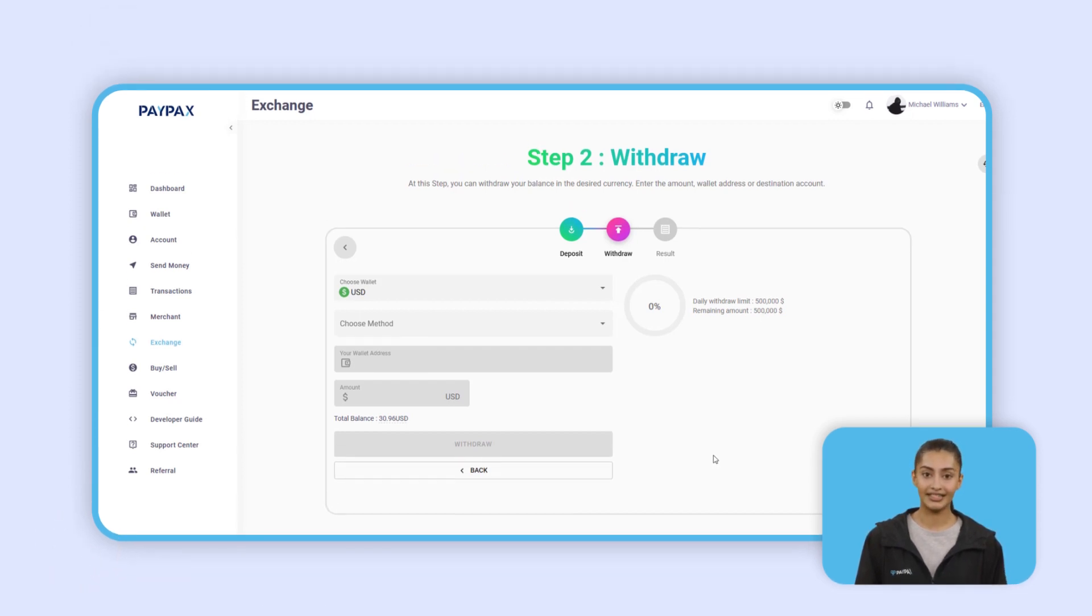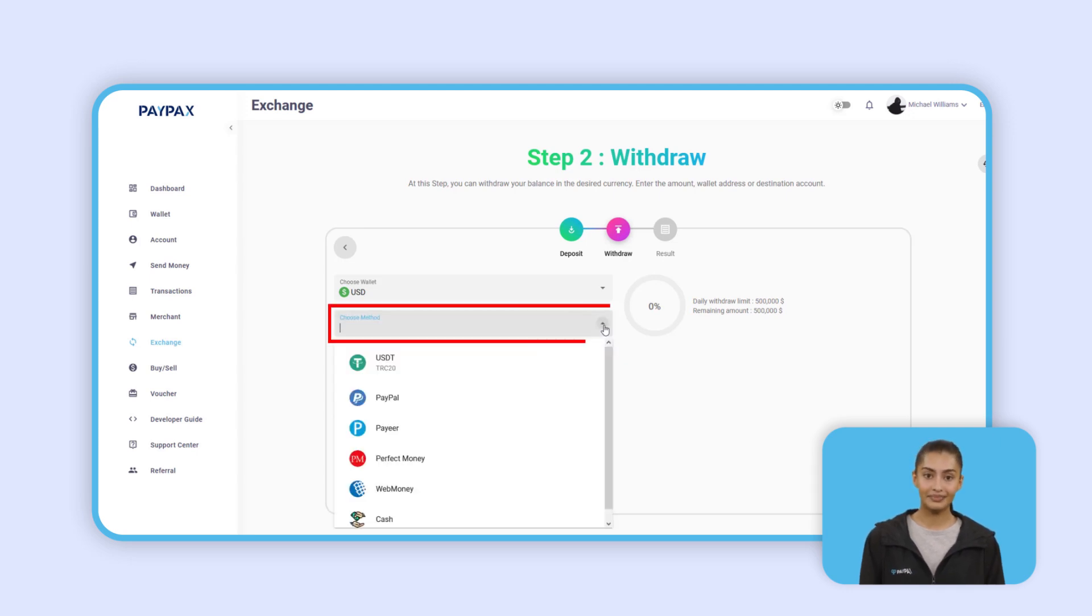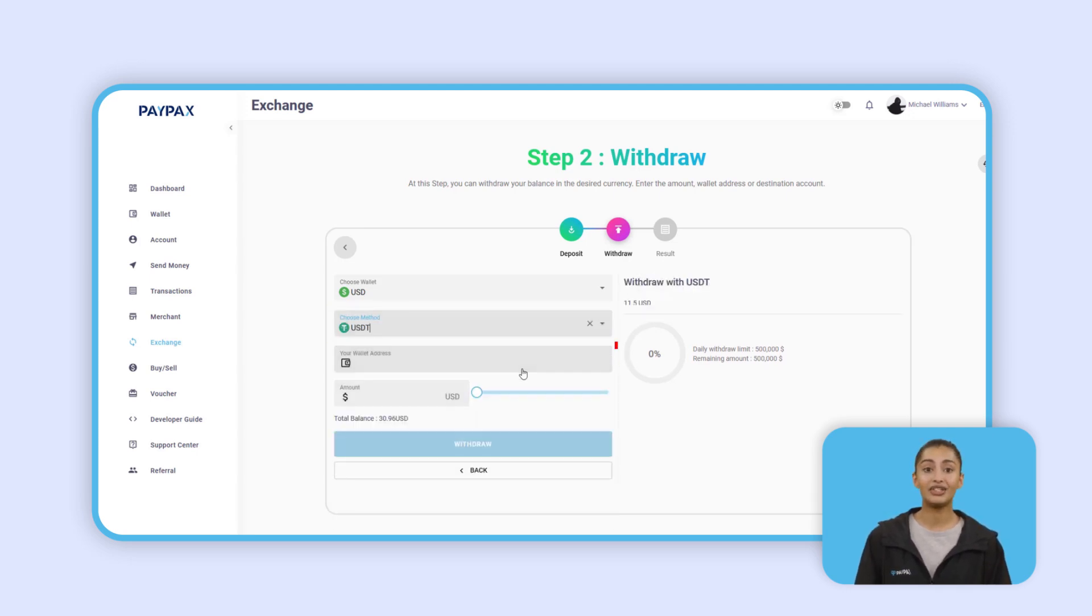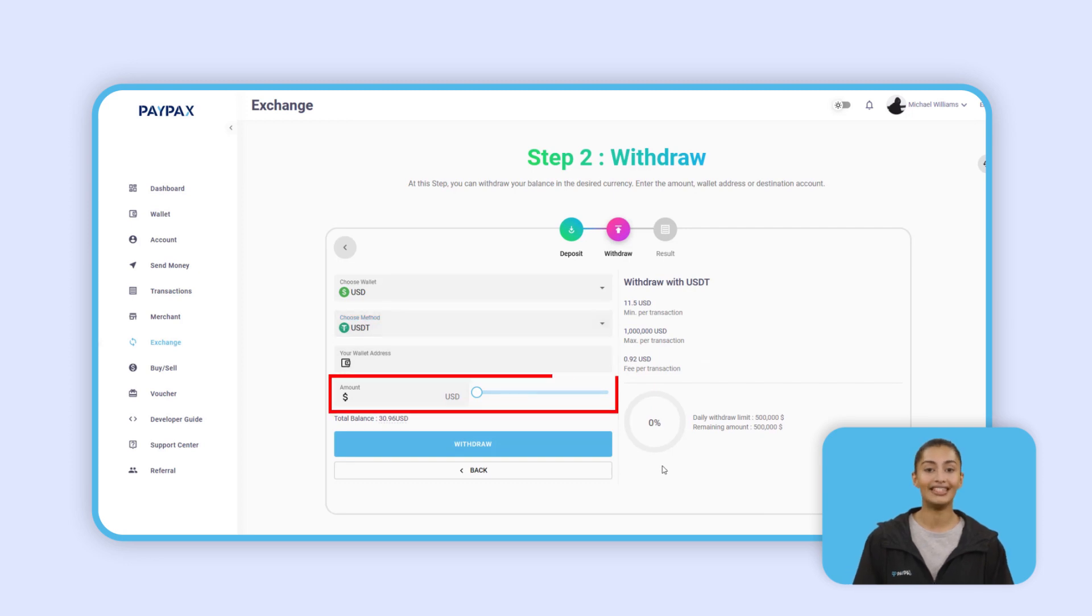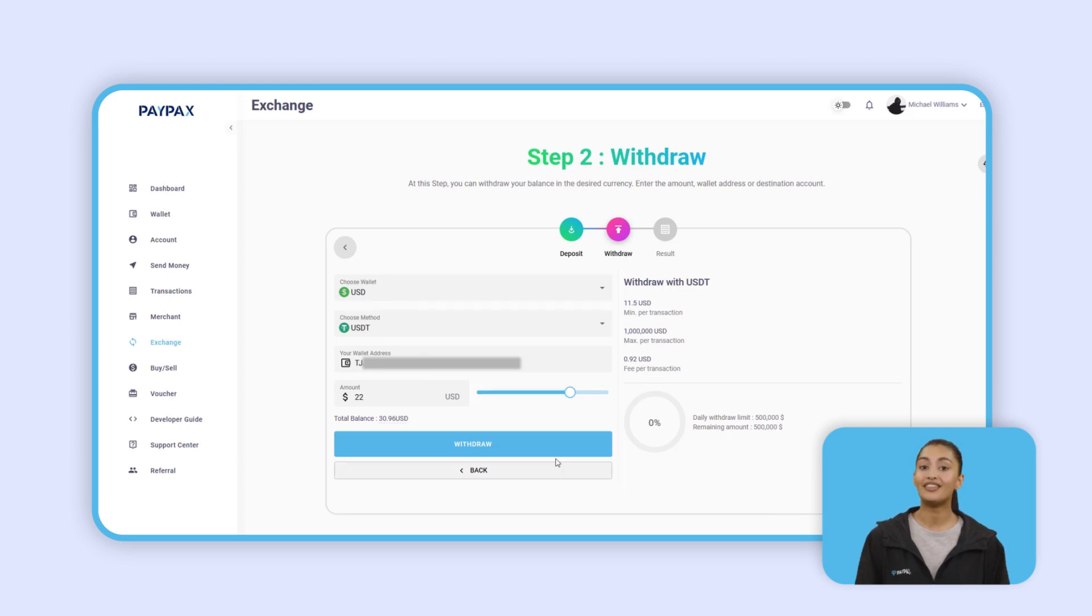At the second step, you can withdraw your balance in the desired method. Select the withdrawal method, enter the amount, wallet address, or destination account. If the information is entered correctly and the account balance is sufficient, the order will be completed in a few moments.